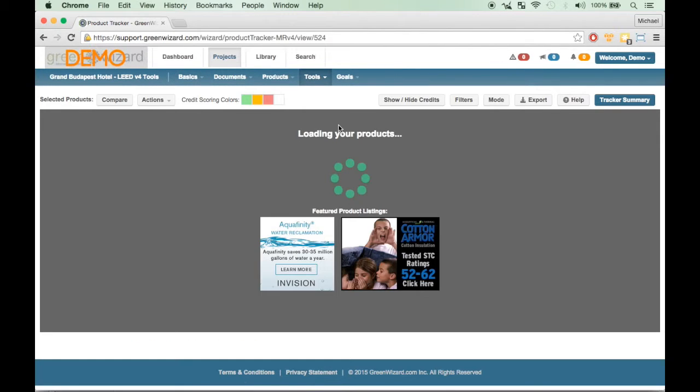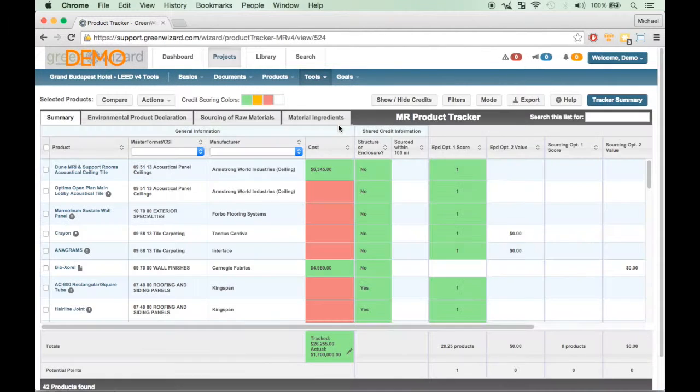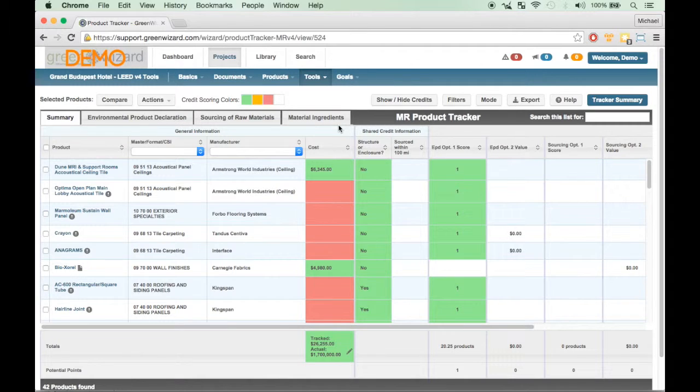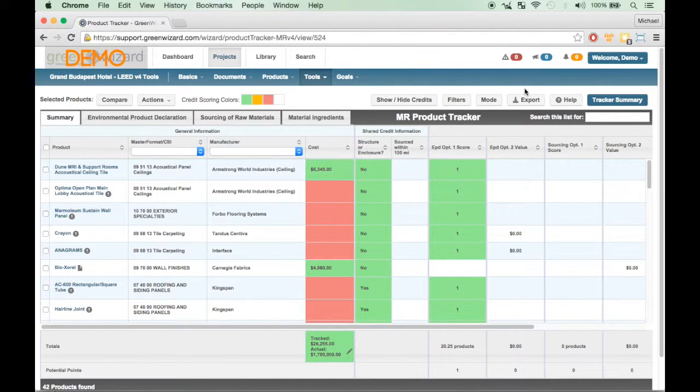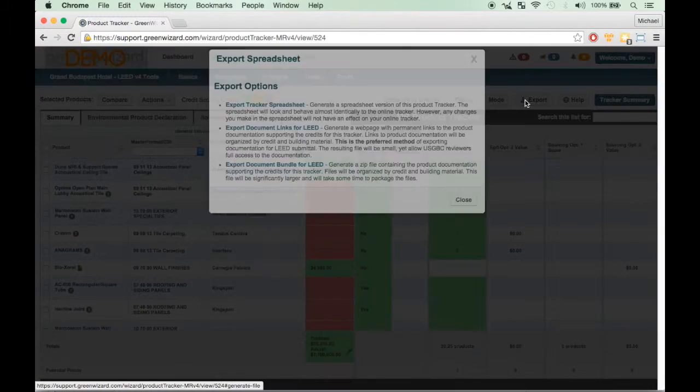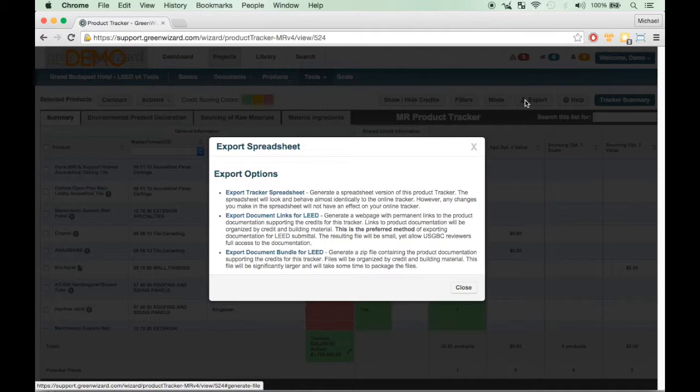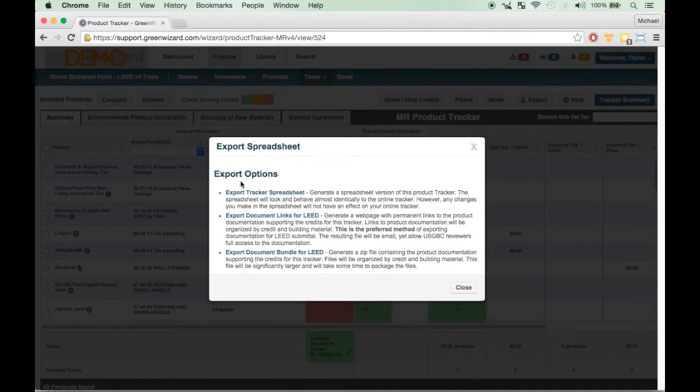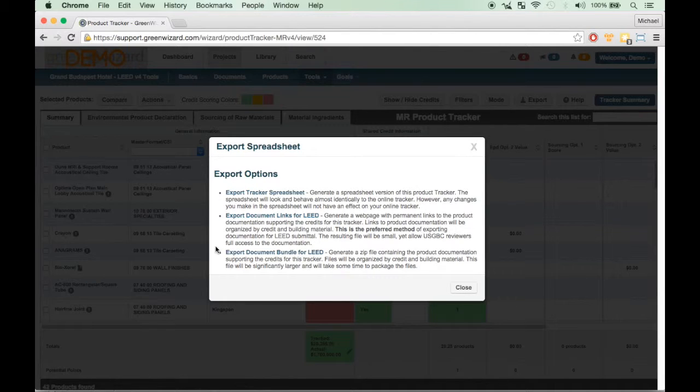Once you have finished tracking the products for your project and are ready for submittal, you will want to go to the Export button. The Export button will display several options to choose from. The first option is to generate your credit form, while the second and third options relate to the product documentation to supplement your credit form.